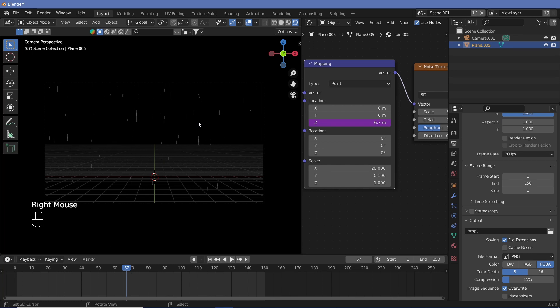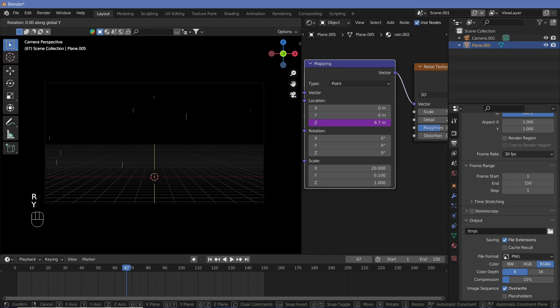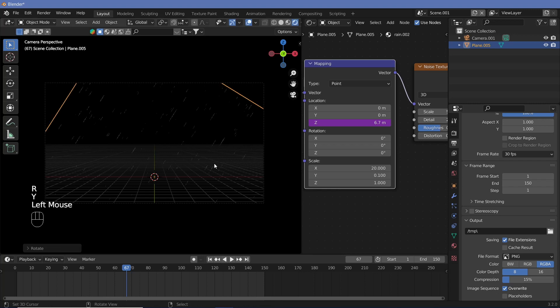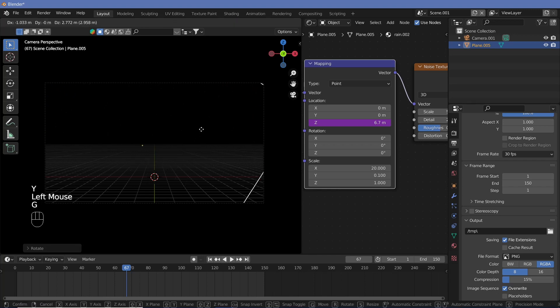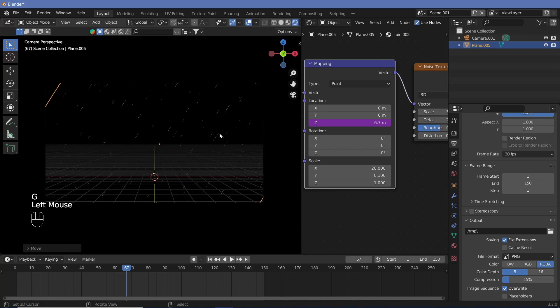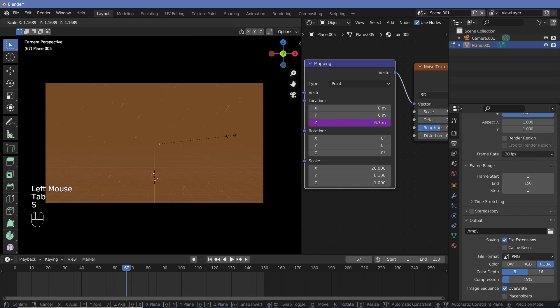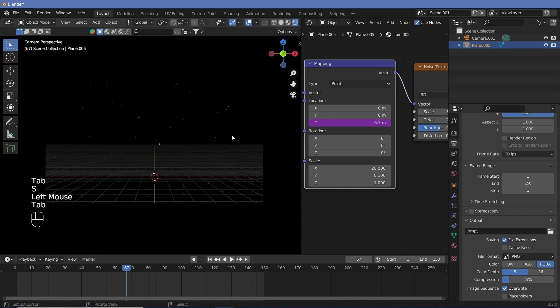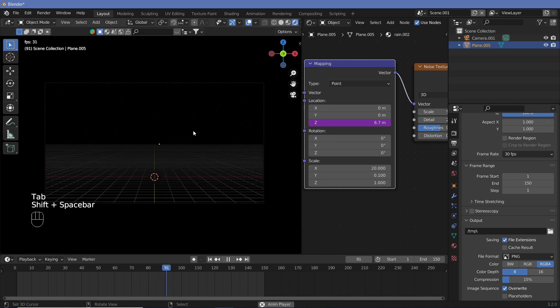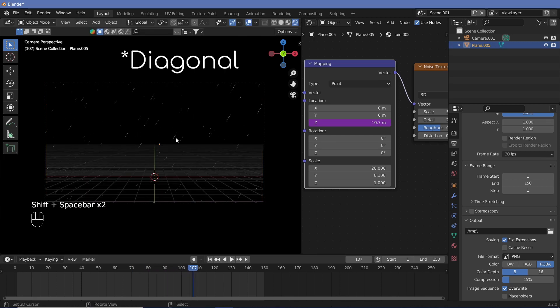Now if you want it to fall at an angle, just select the plane and rotate it on the y-axis, then just grab it so that it fits your entire screen. You can always tab and scale it up so that the scale remains, and there, now you have some horizontal rain falling down.